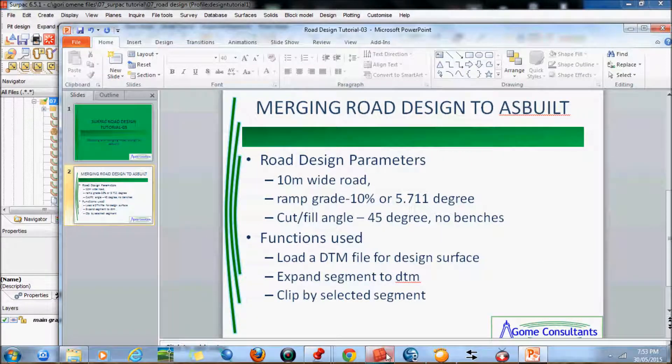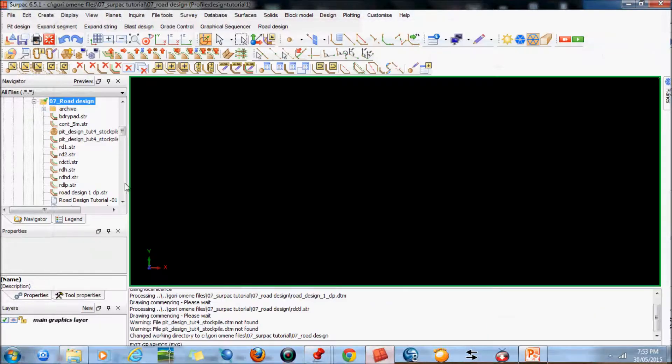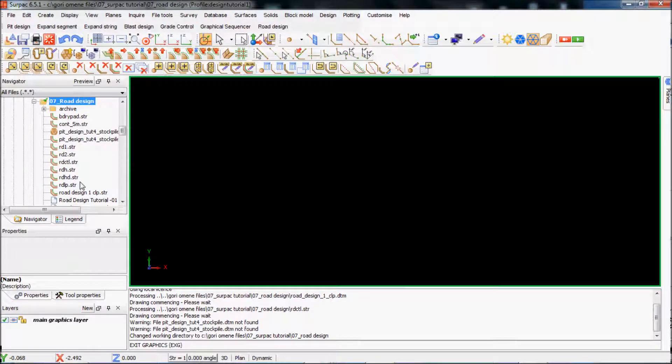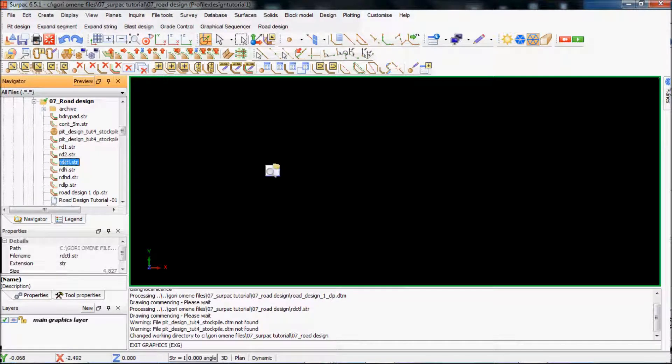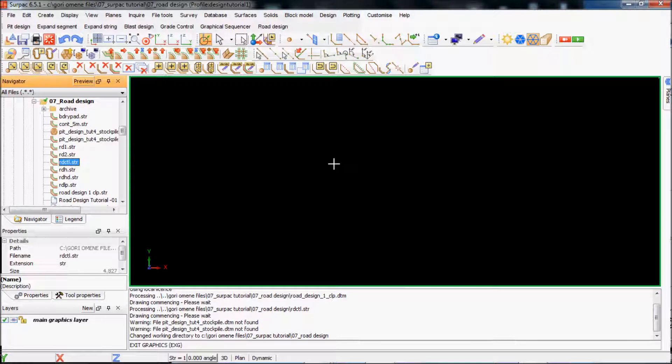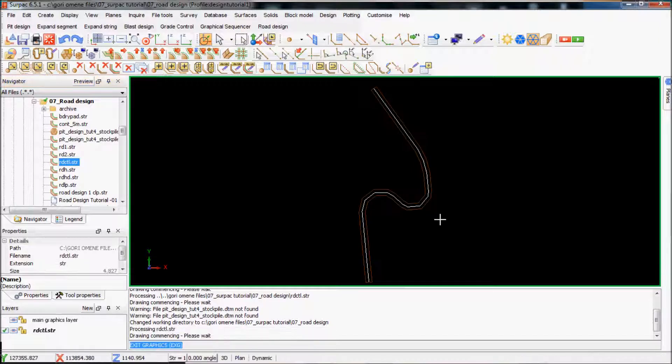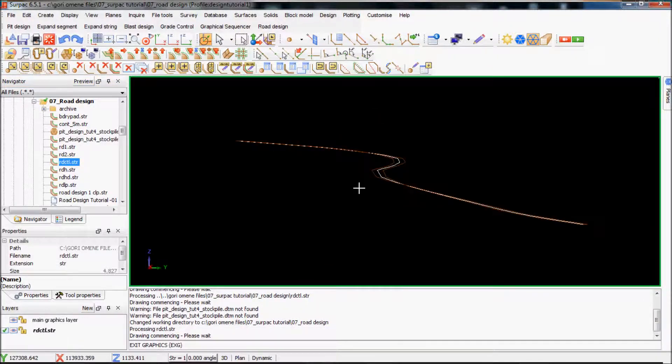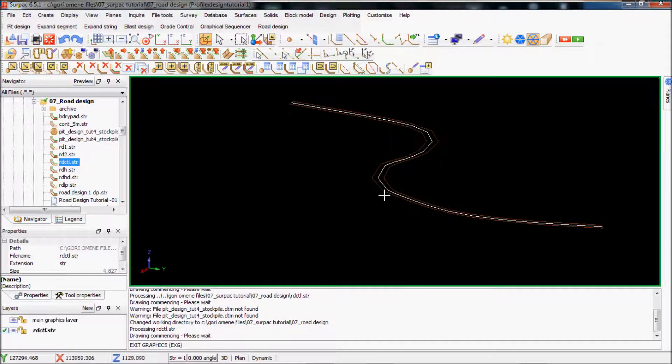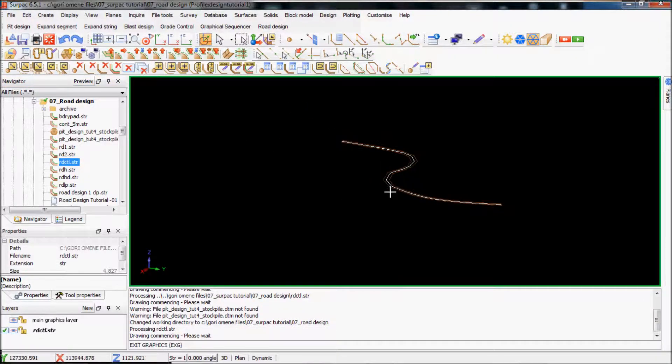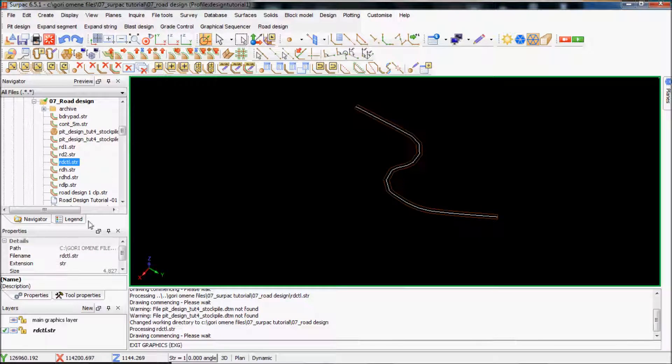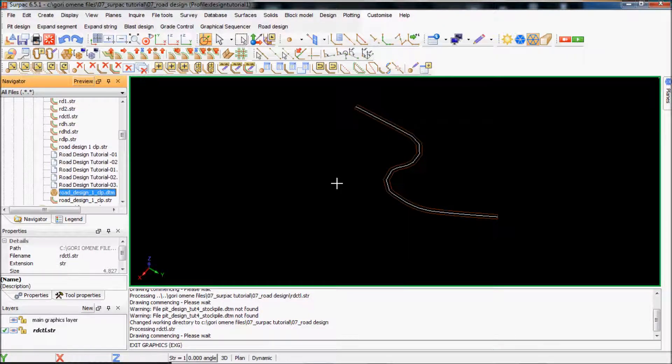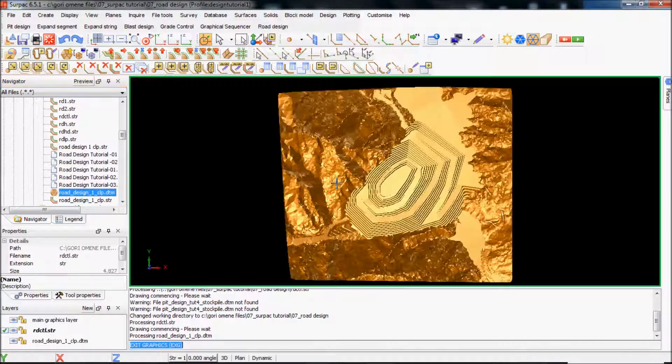So I'll start my spec. I've got my road design as a default folder. This is the road, bringing the road center line that I created before. The DTM for the road. I'll bring it in.